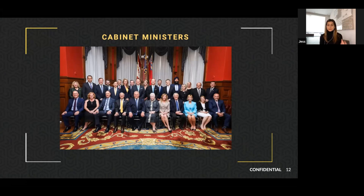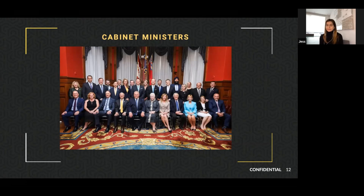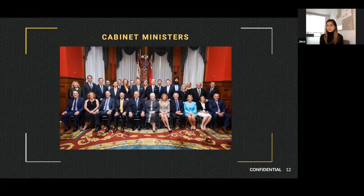Cabinet ministers also introduce legislation — government legislation. With this current government, there was a small shuffle about six months after the government was elected, and then another cabinet shuffle about a year after. Ultimately it's up to the premier, focusing on the priorities of the government and whether he or she wants to change their cabinet.